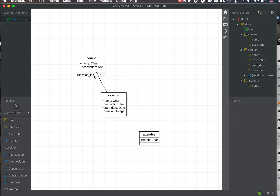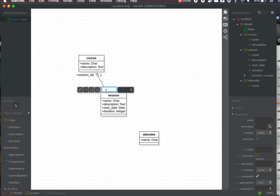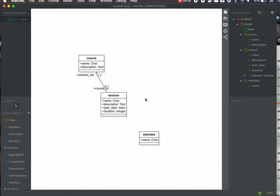We put the 'one' annotation on the Course side, so it will generate 'session_ids' with that annotation. The counterpart will be 'course_id' on the Session side — this session will have an additional attribute called 'course_id', which will be a many2one to Course, with the corresponding notation.